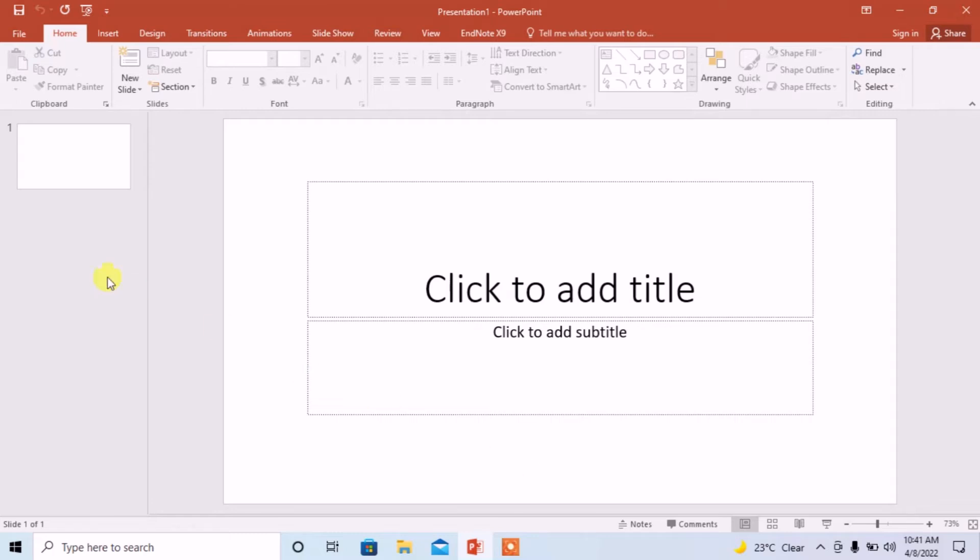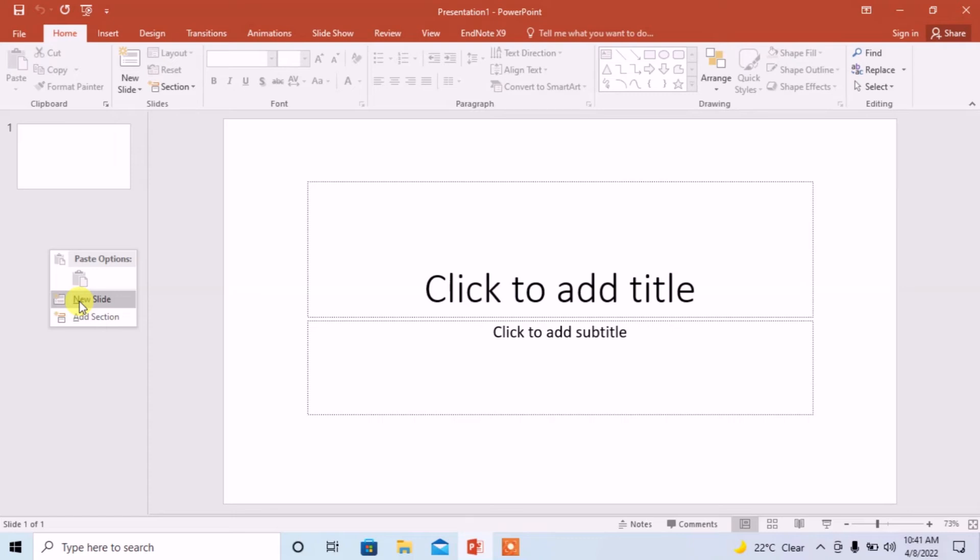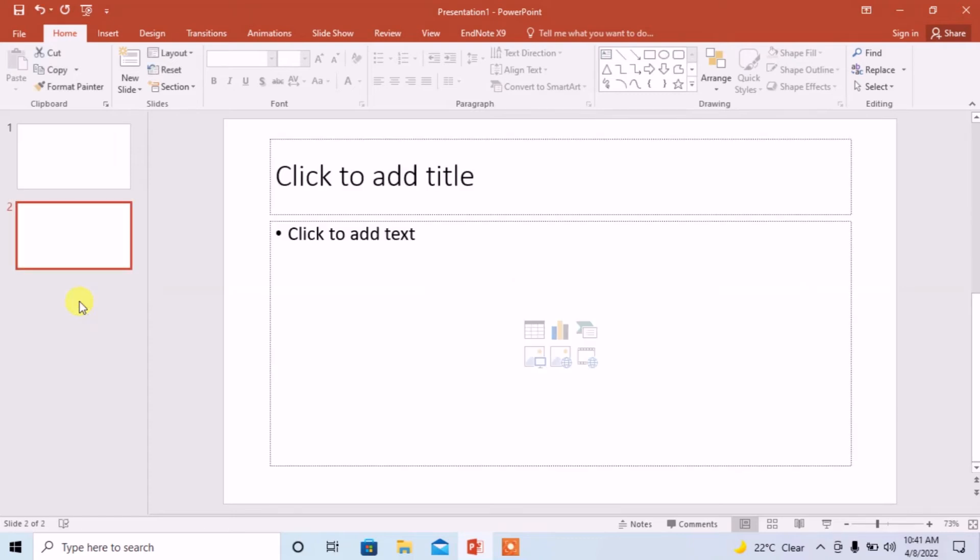Here you can see a grey area on the left side of your screen. This area is called slide pane where you will see all of your slides. For adding a new slide, right click on this grey area and then left click on new slide. You can see that a new slide has been added.